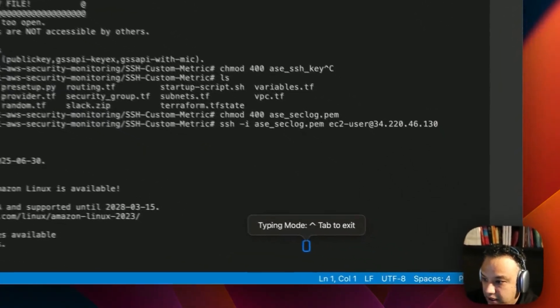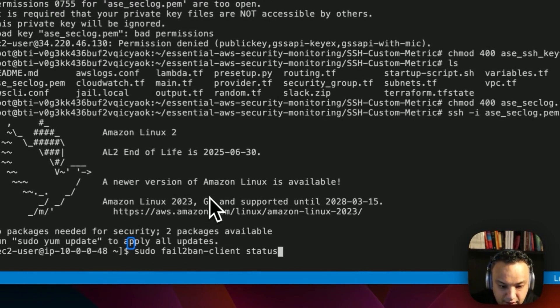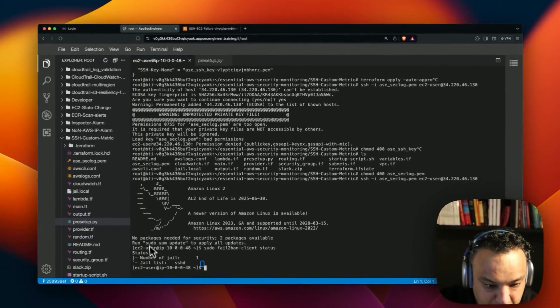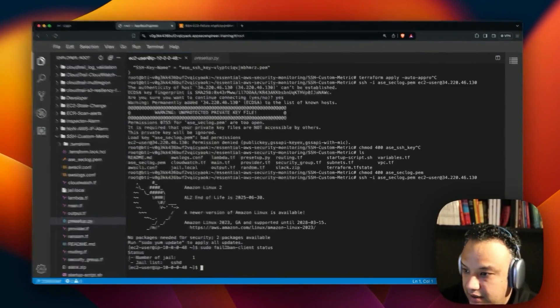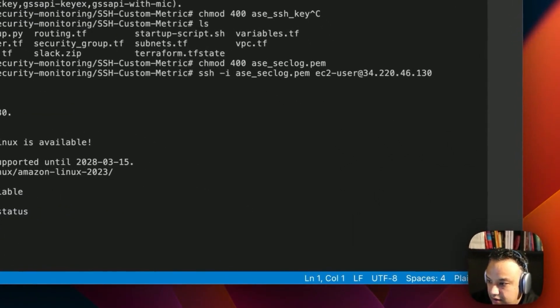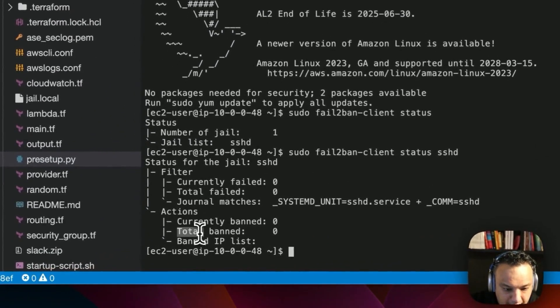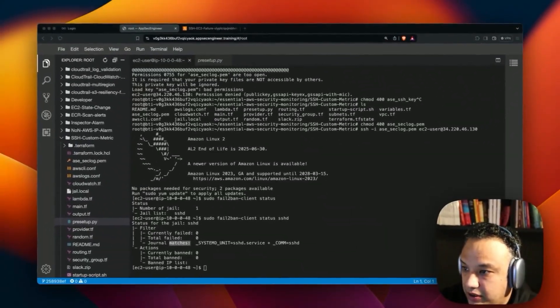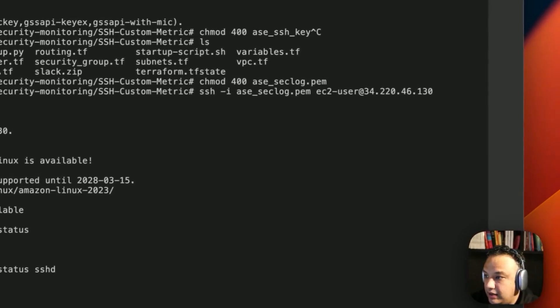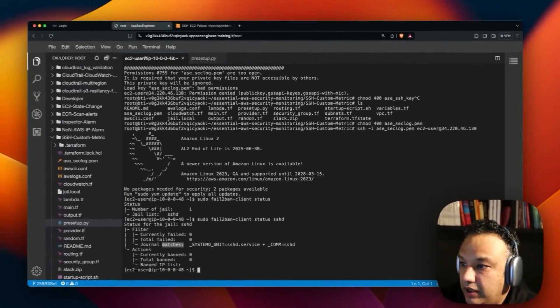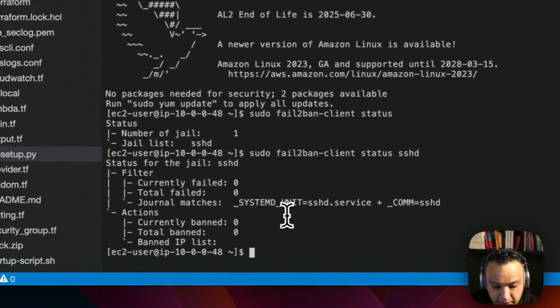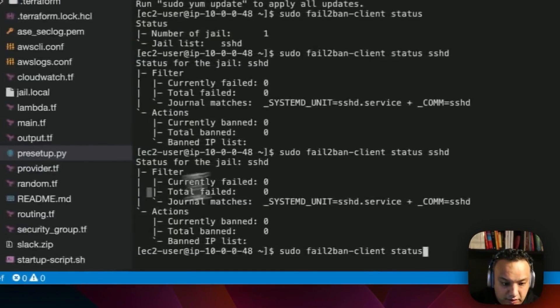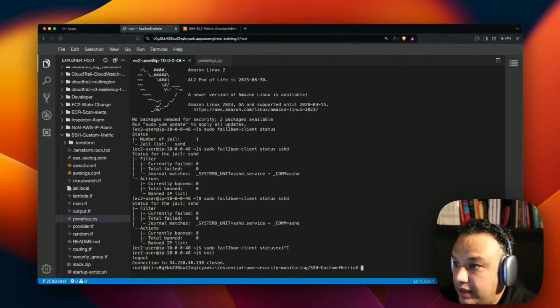Now let's SSH into that with the key. We've got it. Now we need to check whether our fail2ban is actually working as intended. You'll see that jail list for SSH — number of jails — there's no jail list right now. The status shows total banned, current banned, IP list: there is none. So I'm going to essentially now try and set up our listener.